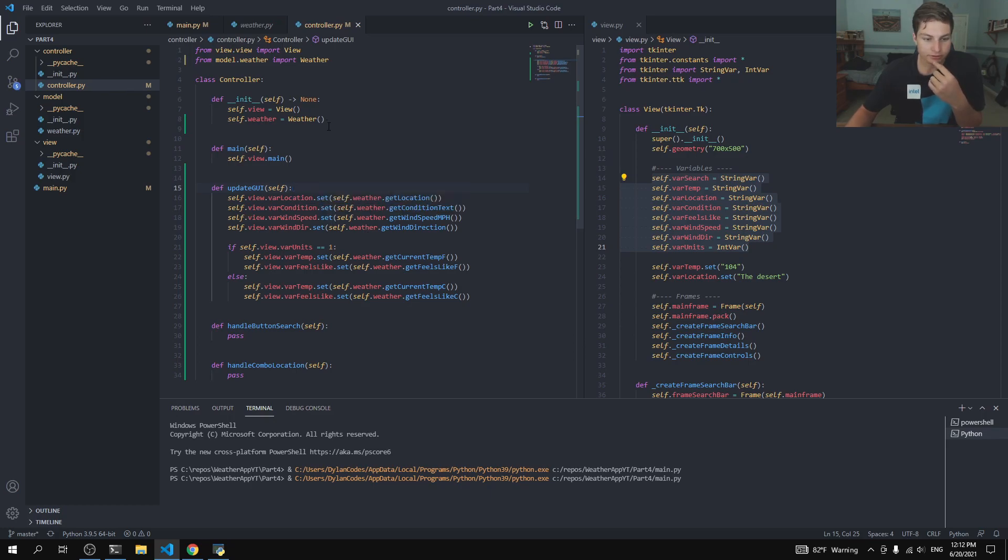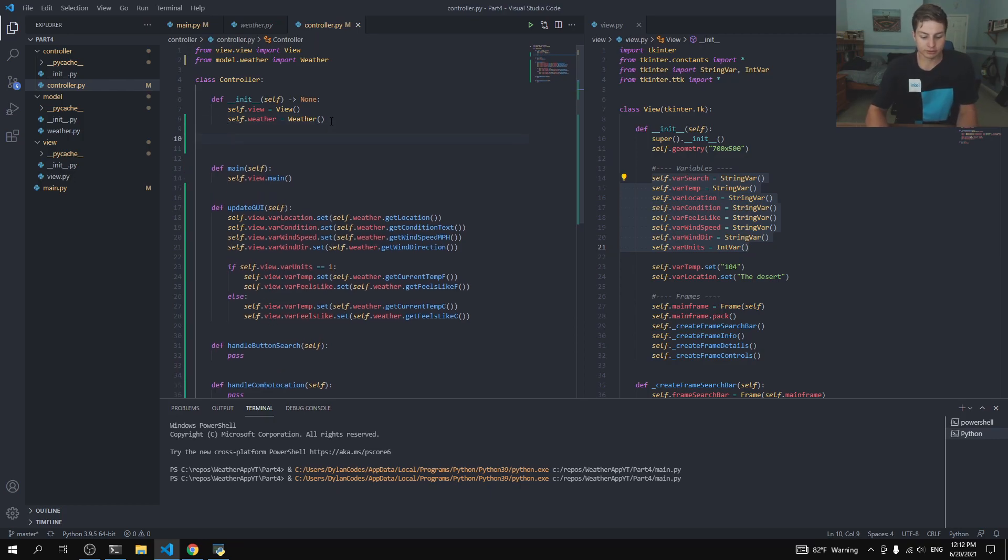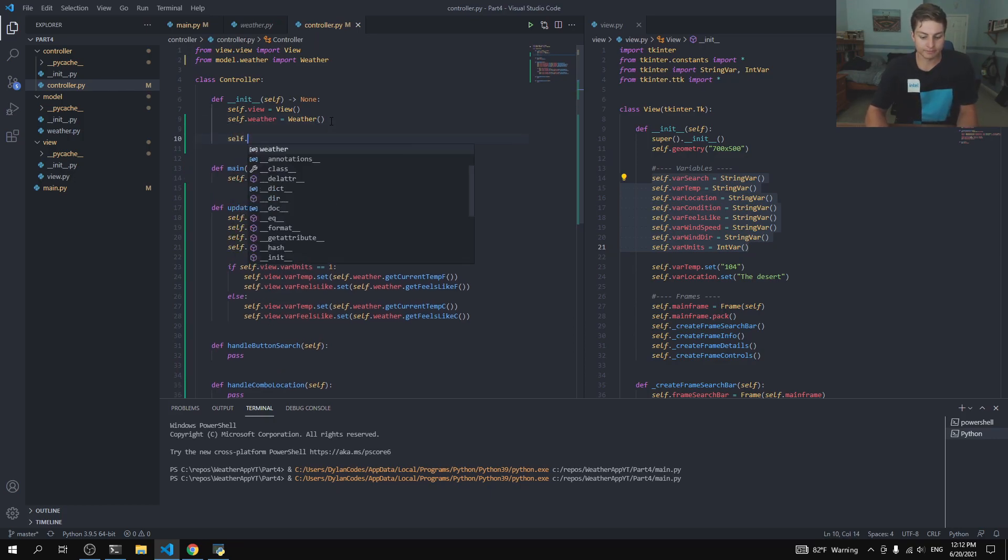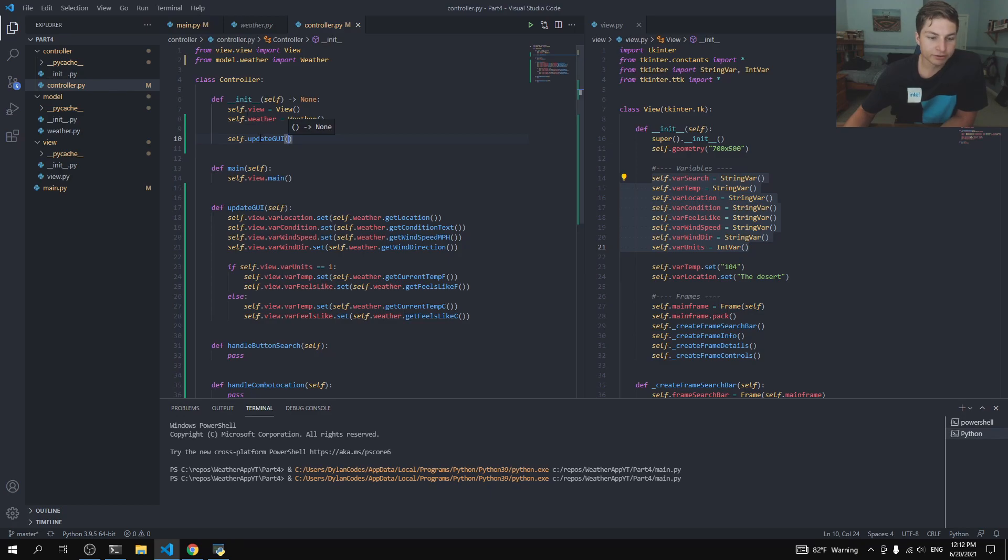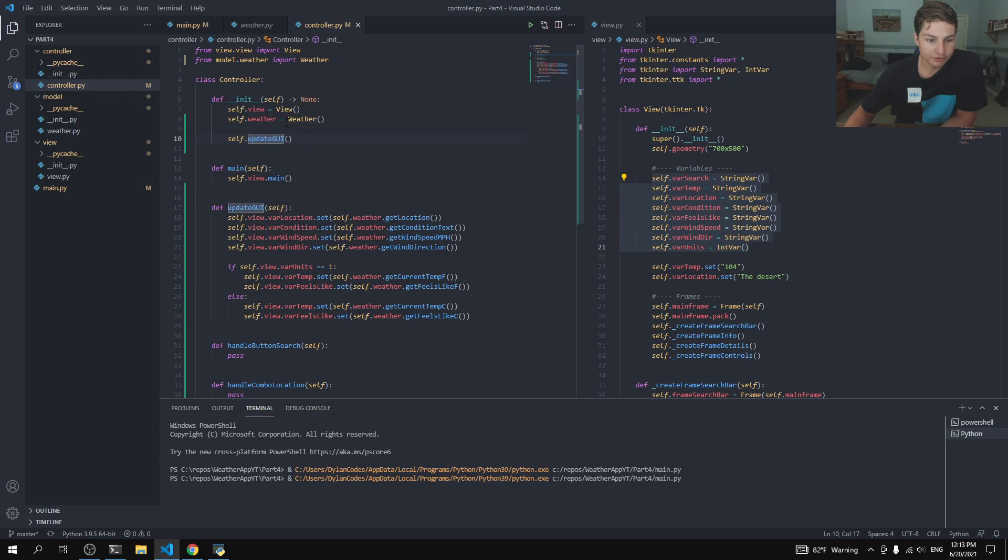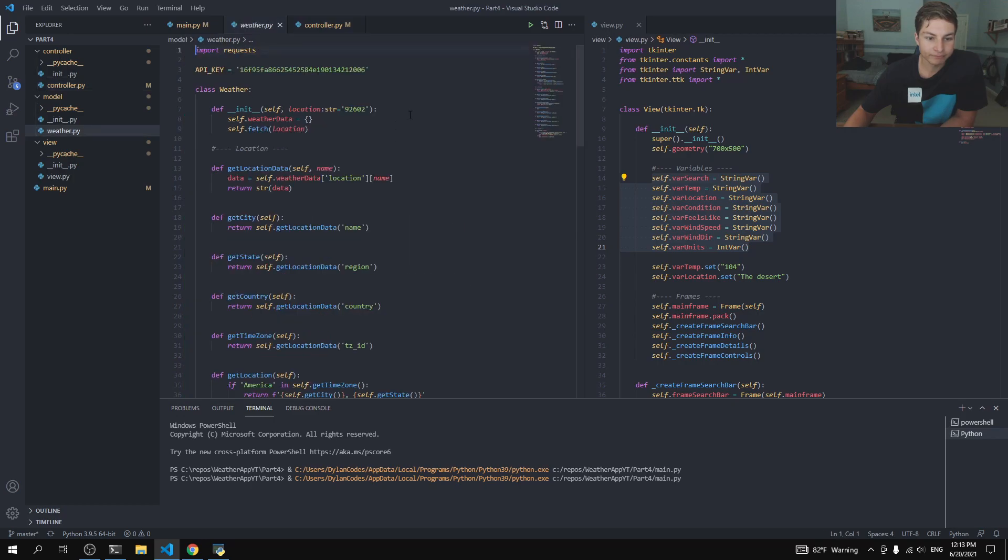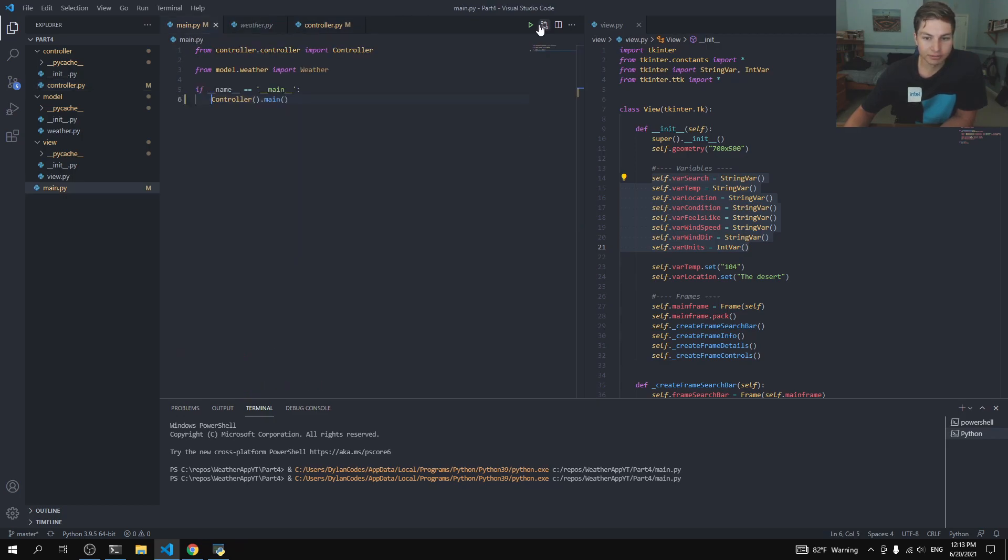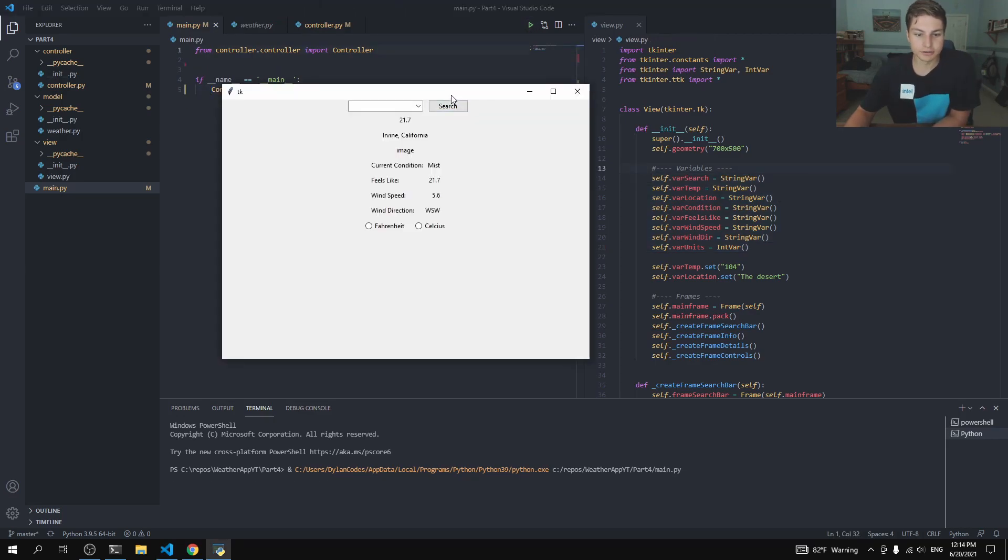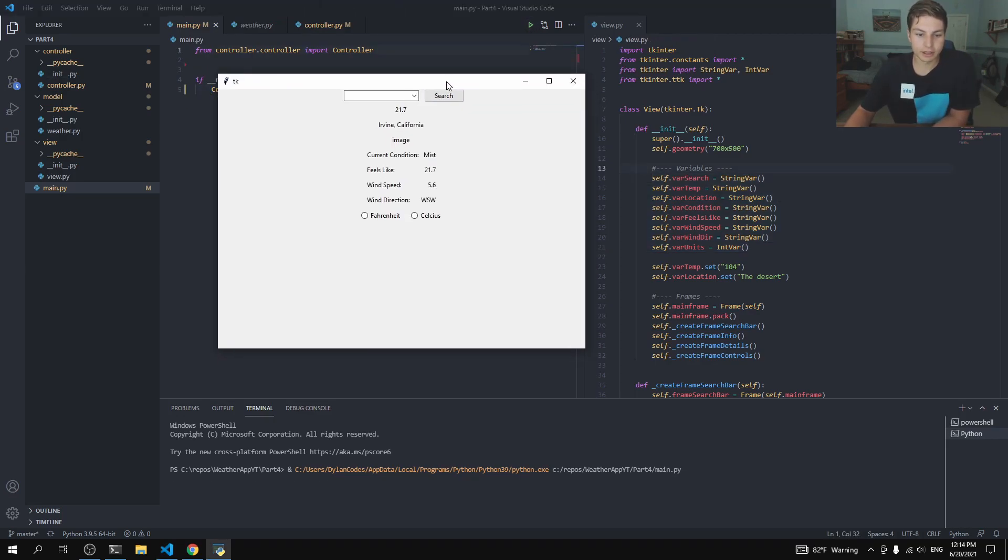So let's go ahead and call our self.updateGUI. It's very important that this updateGUI gets called after the weather, because obviously, if we have no weather object, we can't do this self.weather.getLocation. But then we can call self.updateGUI based off our default, whatever we put in here. And, well, let's just see how well this works so far. So, let's go to main.py, load that up. Okay, so if we go ahead and run that,